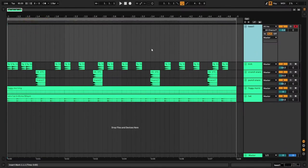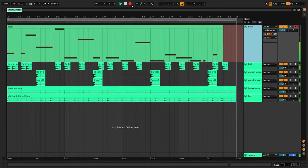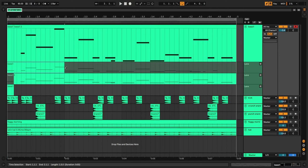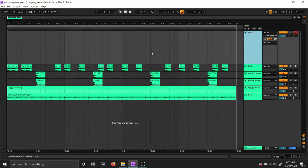So comping is a workflow tool that allows you to hit record, take a bunch of takes, and stitch them together afterwards without interrupting your musical flow. Let me show you how it works with some MIDI.